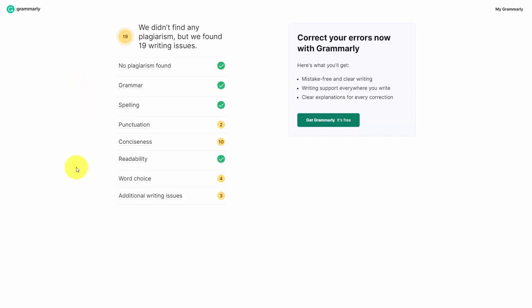If you have an account with Grammarly, you can fix other writing issues according to Grammarly. However, we can run the same content through another tool that's commonly available to individuals that use the Microsoft suite of products.